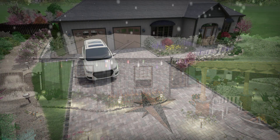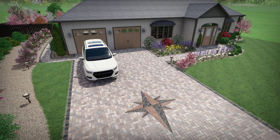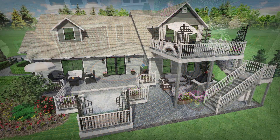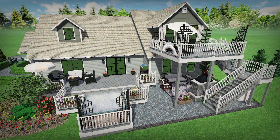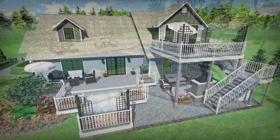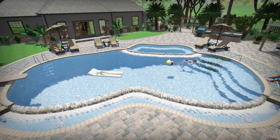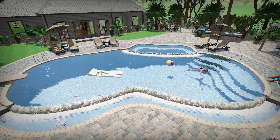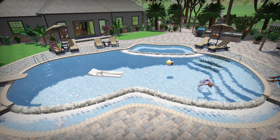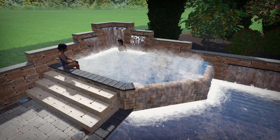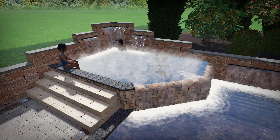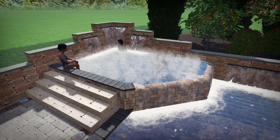Add realistic pavers, brick, stone and more. Design single and multi-story decks. Add custom swimming pools and spas, including in-ground and above-ground, and pools with infinity edges and glass walls.